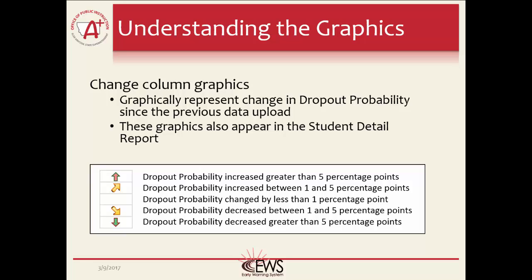The green down arrow represents a change in the dropout probability, decreasing by 5 percentage points or more since the previous data upload. The down arrow means the student is less likely to dropout in the current data upload compared to the previous one.